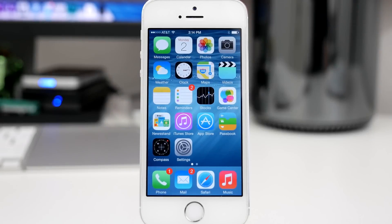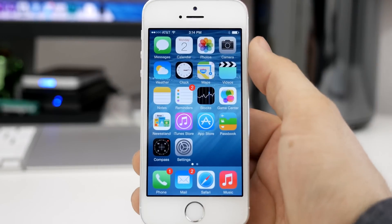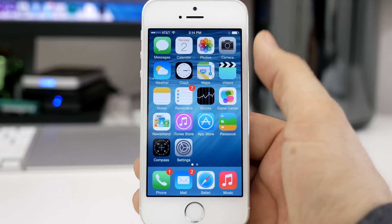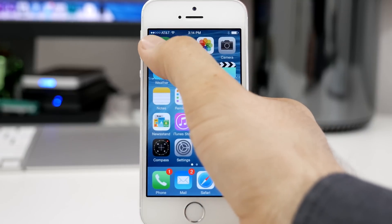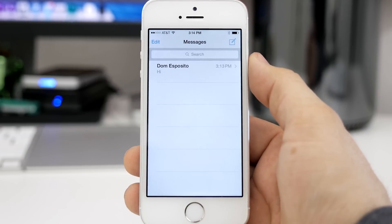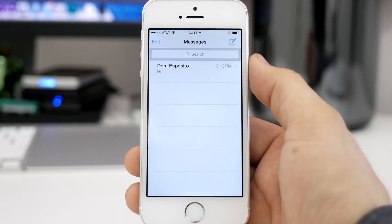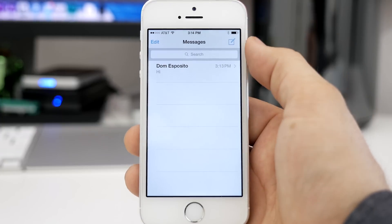Hey, what's up everybody, this is Dom and today we are taking a look at the Messages app in iOS 8. There are quite a few changes going on here, even though a lot of the stuff looks the same, and I'm going to show you most of that here today.